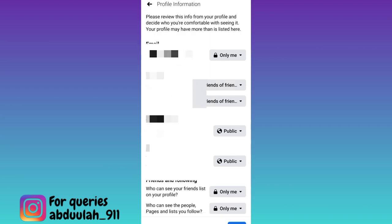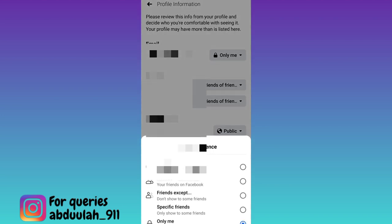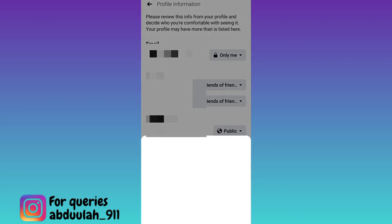Now below this friends and following tab, you will see the first option who can see your friends list on your profile. So click on the dropdown and set this to only me, then click on next.